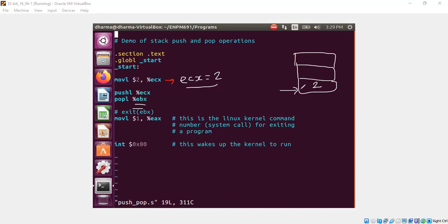That means the 2 will be transferred to EBX. So EBX will have value 2. And then the stack pointer will also go up.